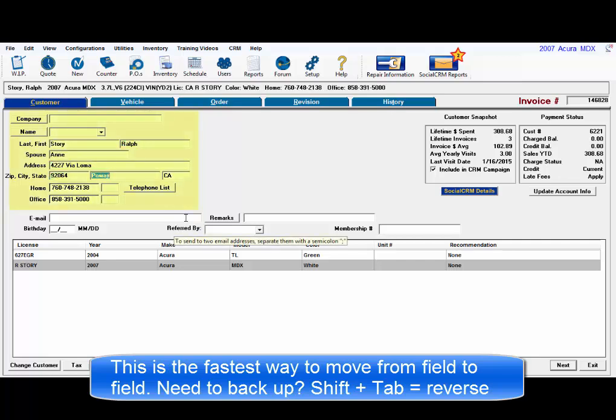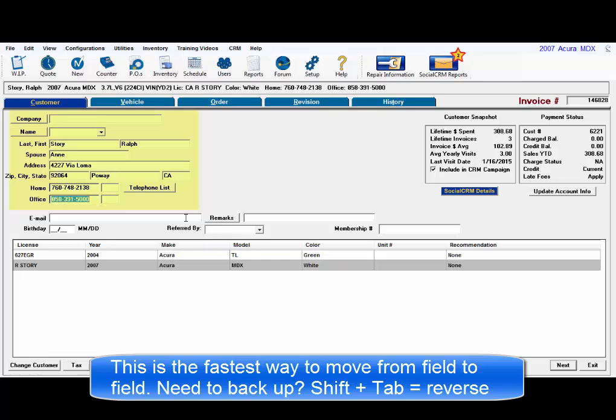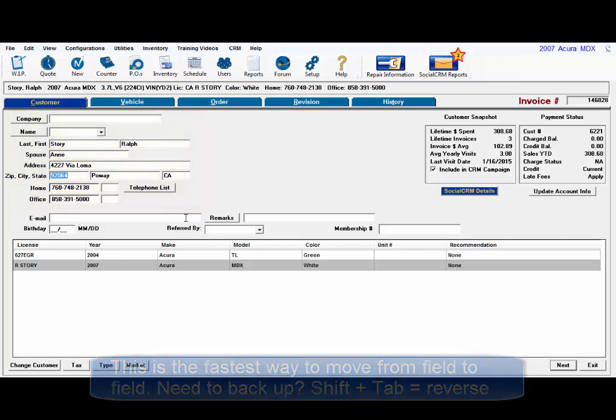If you realize something previous needs to be changed, Shift and Tab throw the cursor into reverse to move back one field at a time.